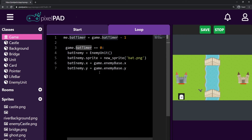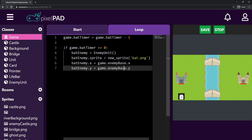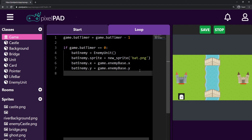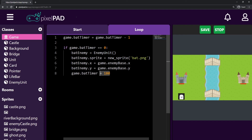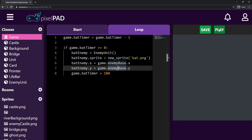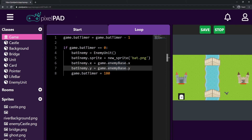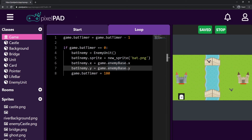After spawning the bat, I set game.bat_timer back to 60. Let's try 180, which should be three seconds. When I press play, the first bat shows up after one second, and then every three seconds it spawns a new bat. After three seconds another one spawns, and three more seconds later another one. So we have started coding our enemy AI and we're going to finish it in the next video. Make sure you press save on your game — I'll see you in the next video. Bye!